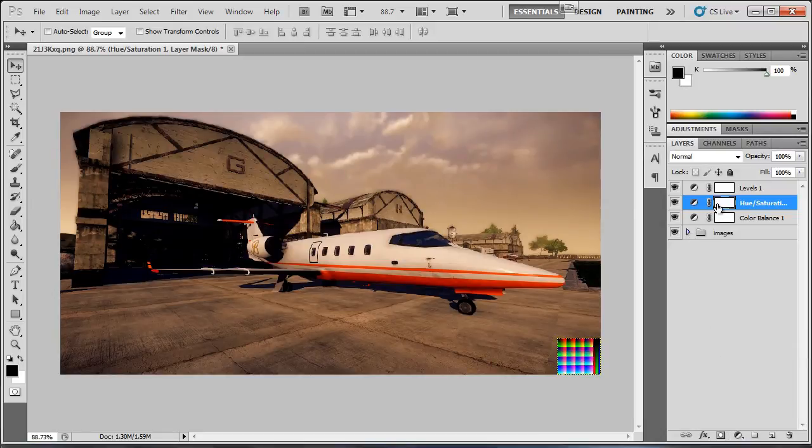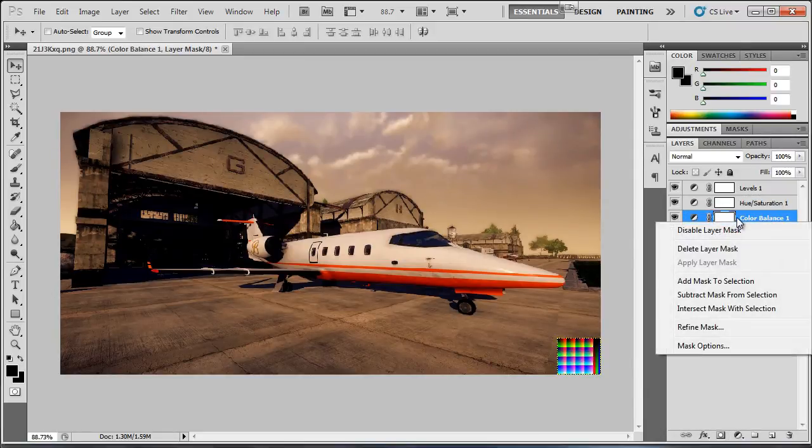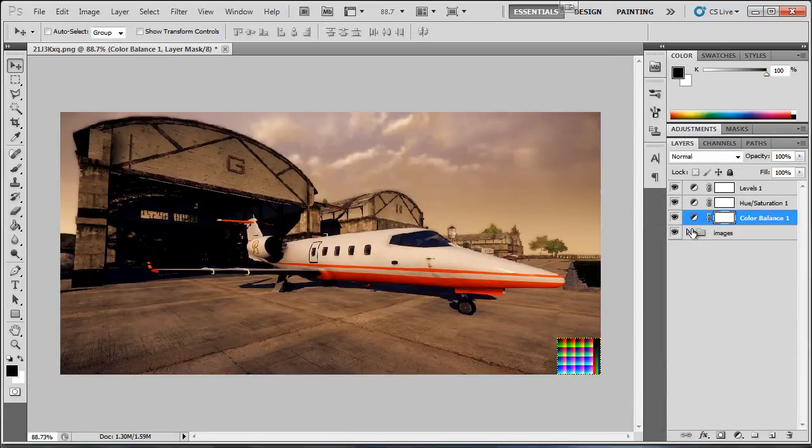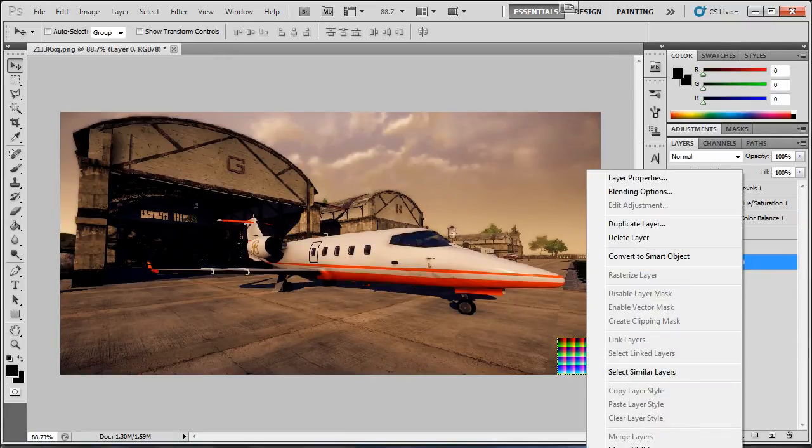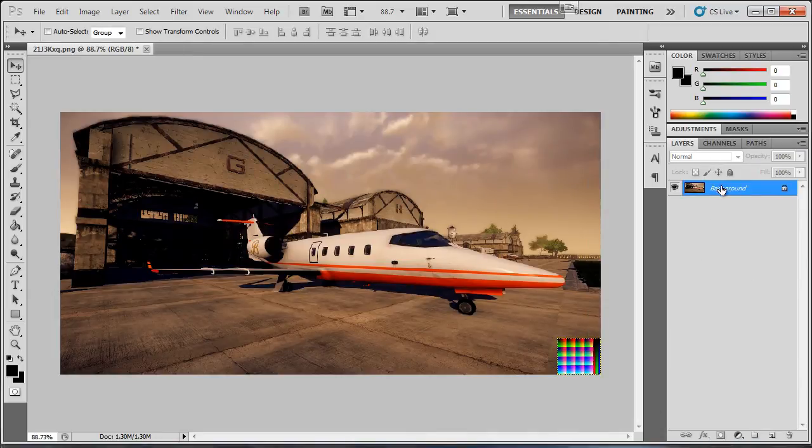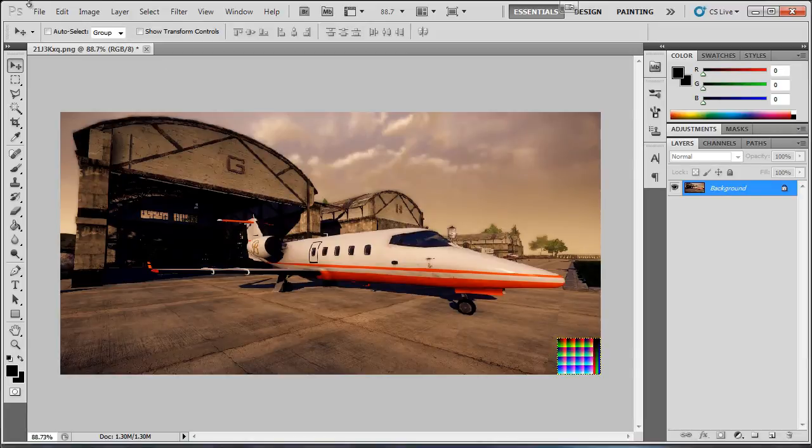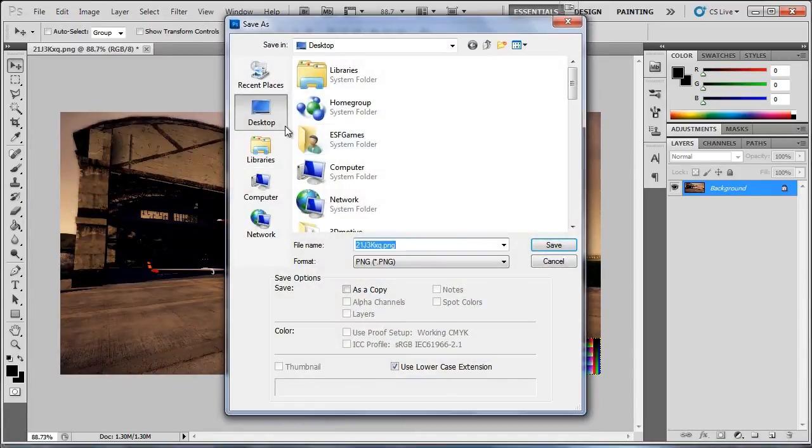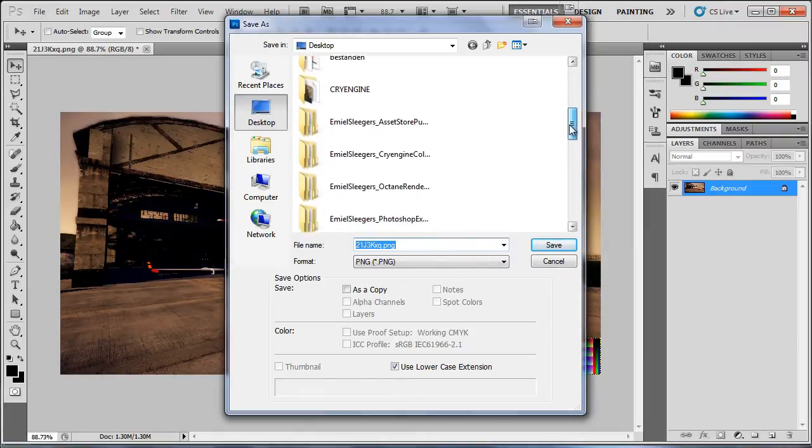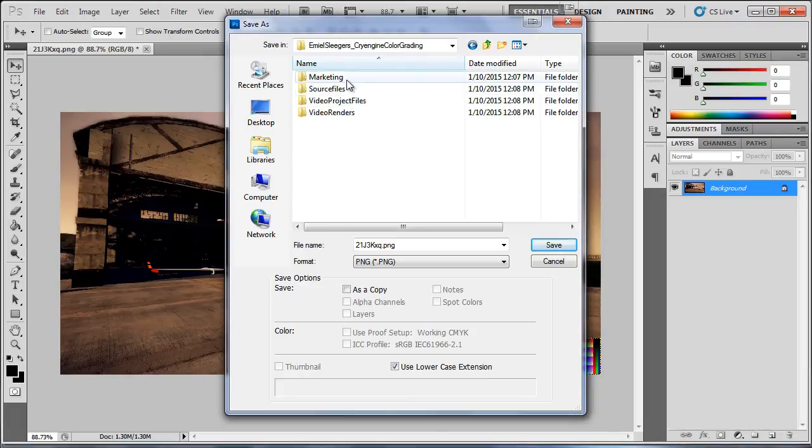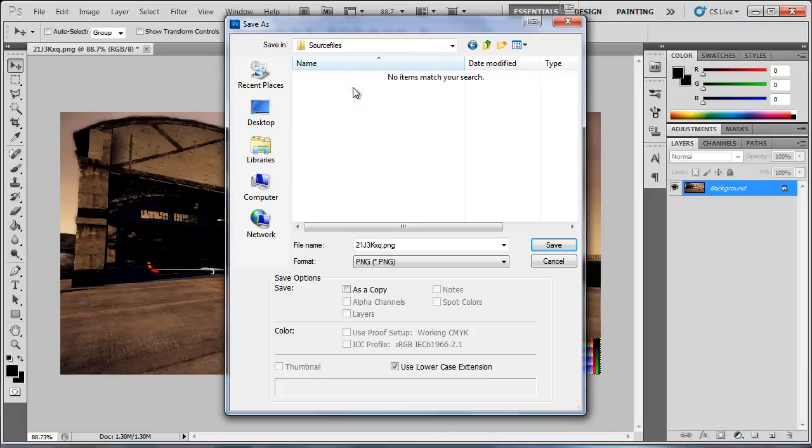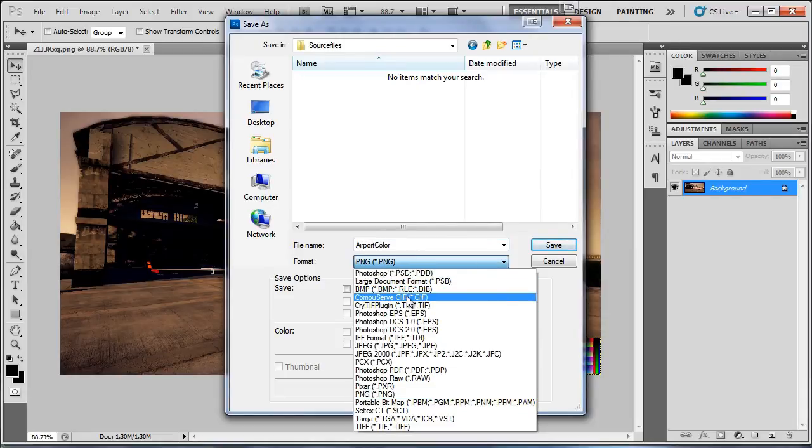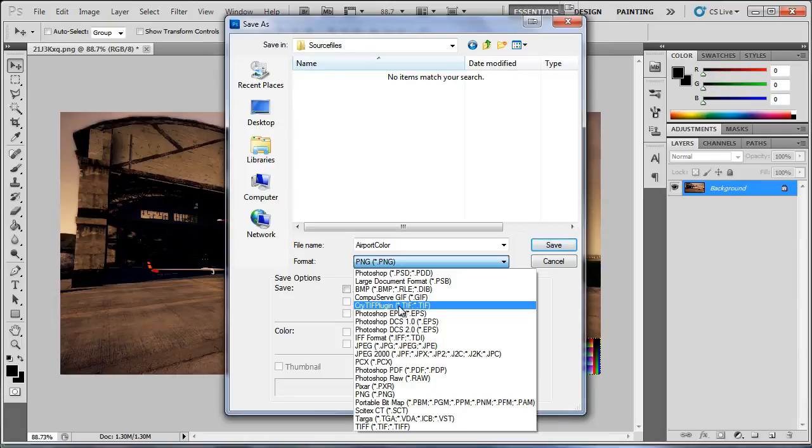Basically once you have done that, what you want to do is go down and select a layer and then press flatten image. It's just outside my recording area but you will find it. And then what you want to do is go to file, save as. Let's save it wherever you want. So I will save it here and I will call it airport color.